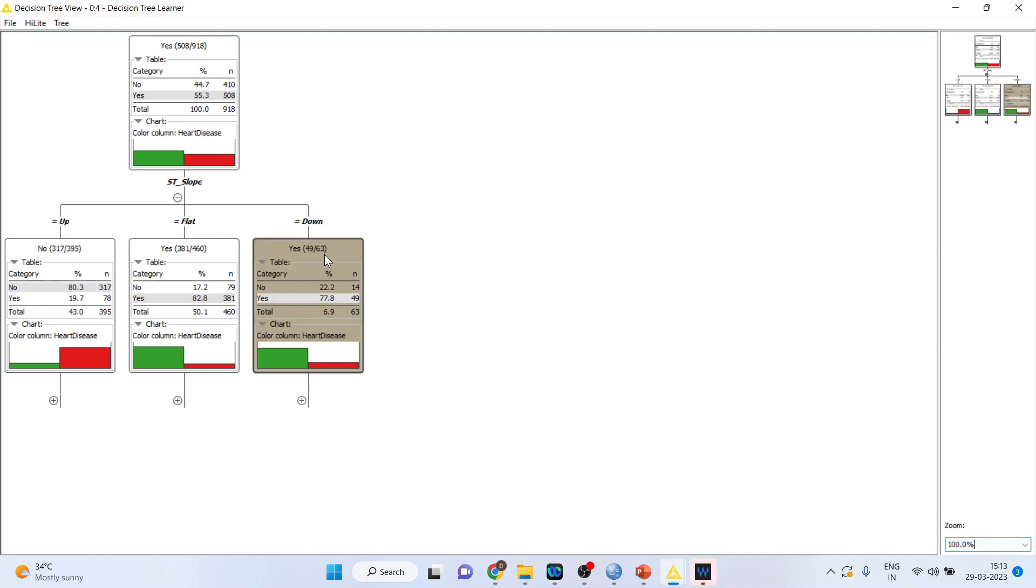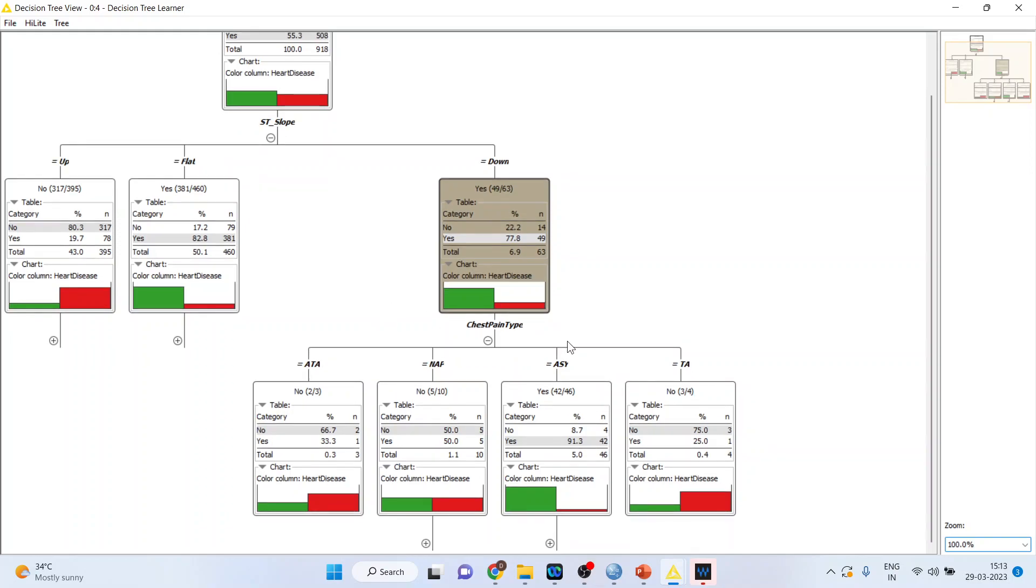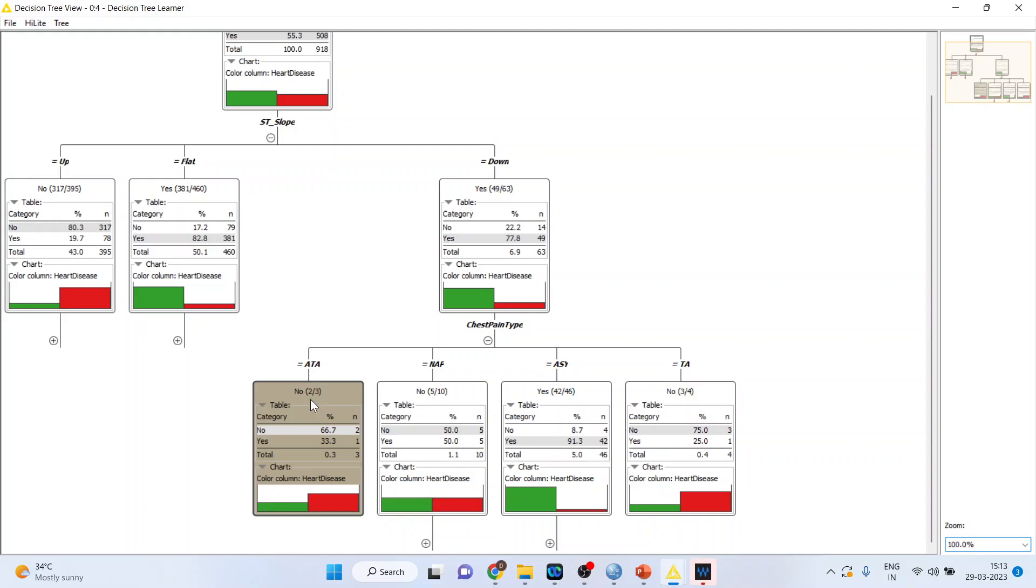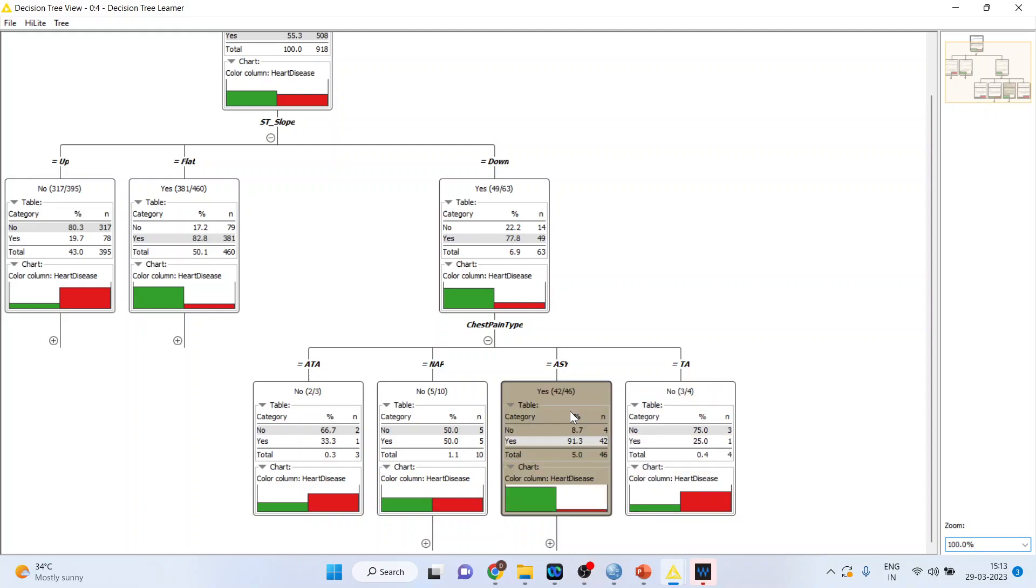Similarly click here. Here out of 63 cases when ST slope is down, 49 had the heart disease. Now I can further break down this decision tree. And let's see if I click here on plus sign. It again gets segregated into four. What is the chest pain type in a patient? So if it is ATA, out of three cases, two did not have the heart disease. Out of 10 cases of NAP, five did not have the heart disease. In case of TA, out of four cases, three did not have the heart disease. But when it is ASY, out of 46 cases, 42 had the heart disease. So it is very clear that when ST slope is down and if it is ASY, the probability that the patient is having a heart disease is more.